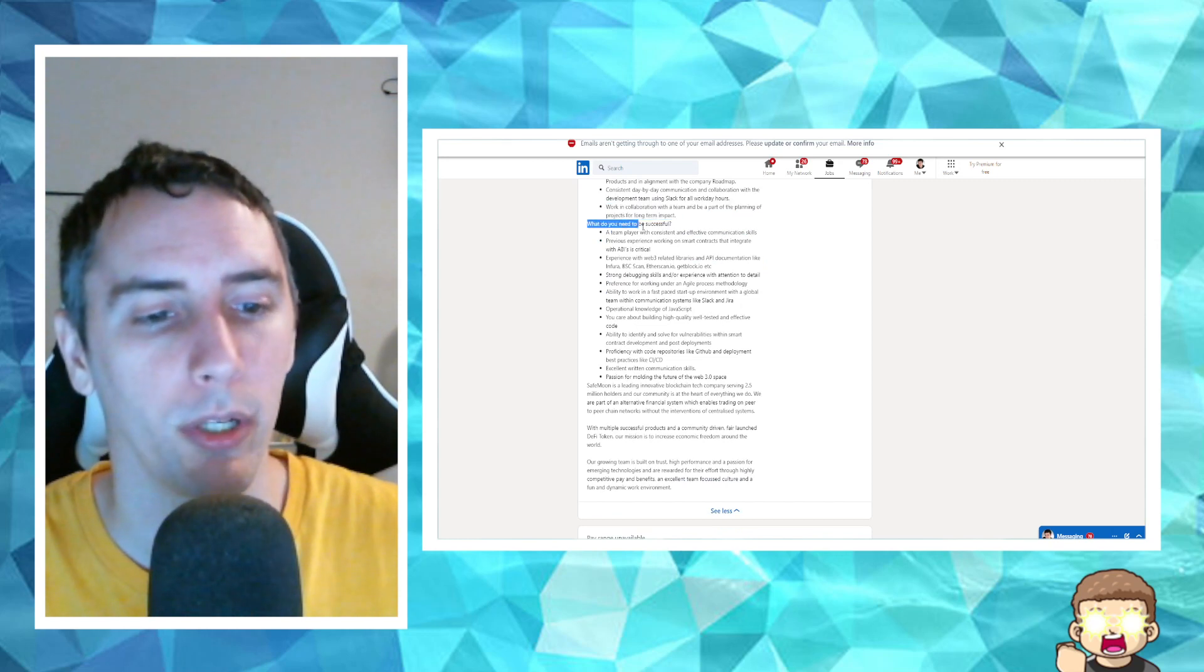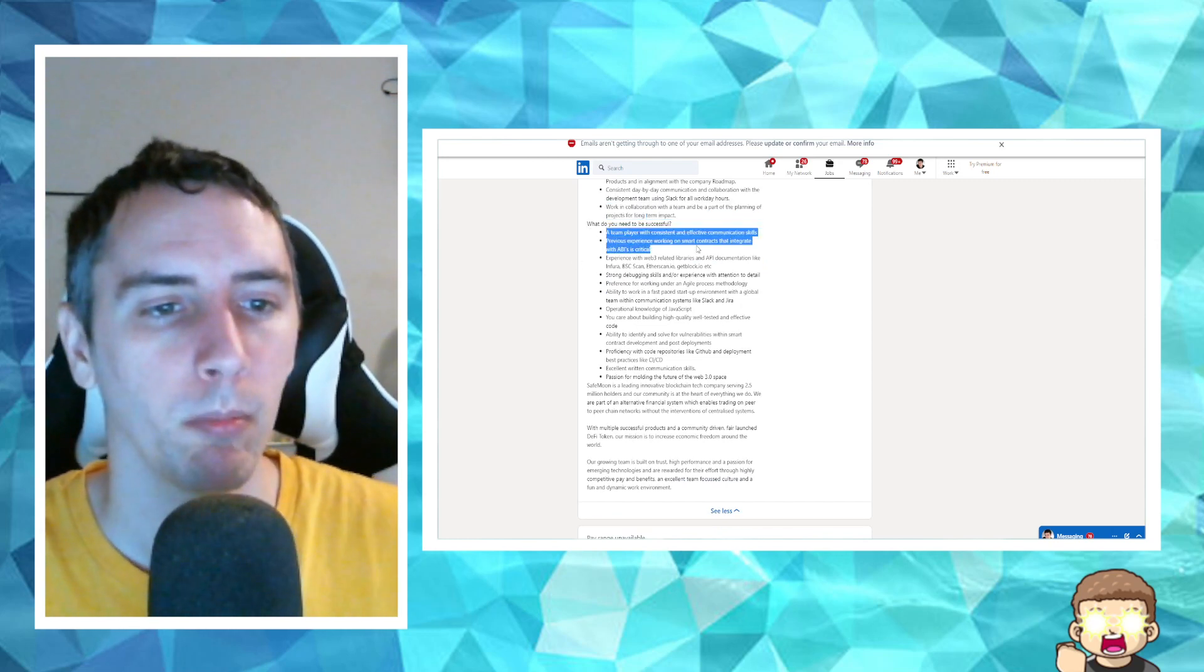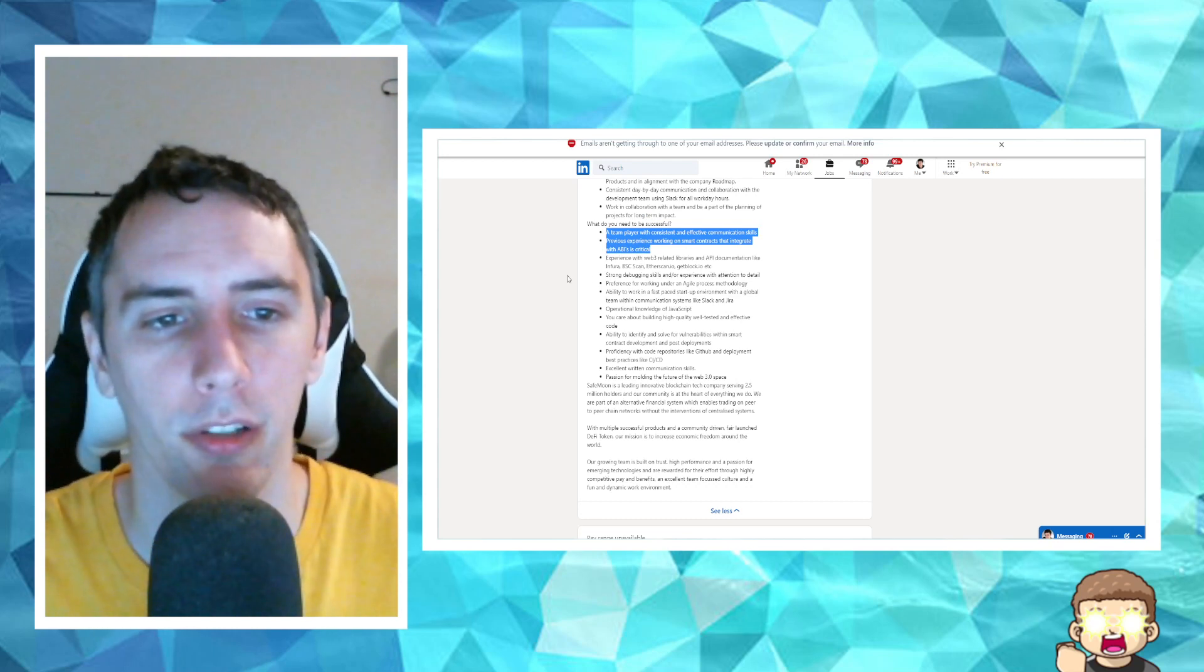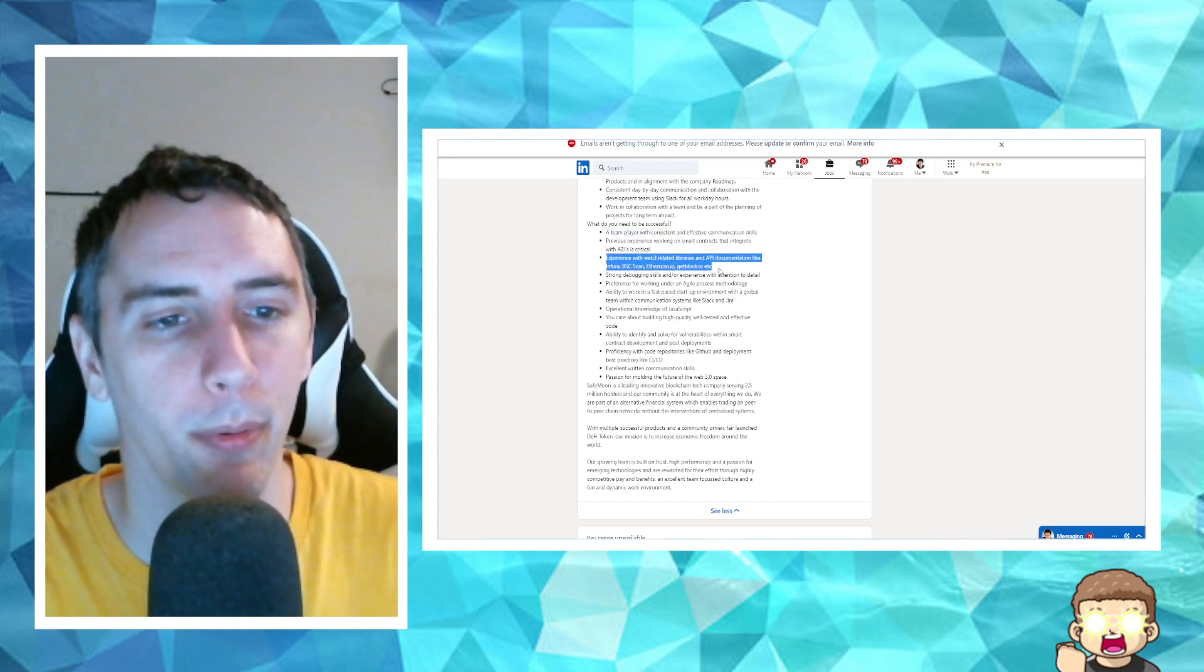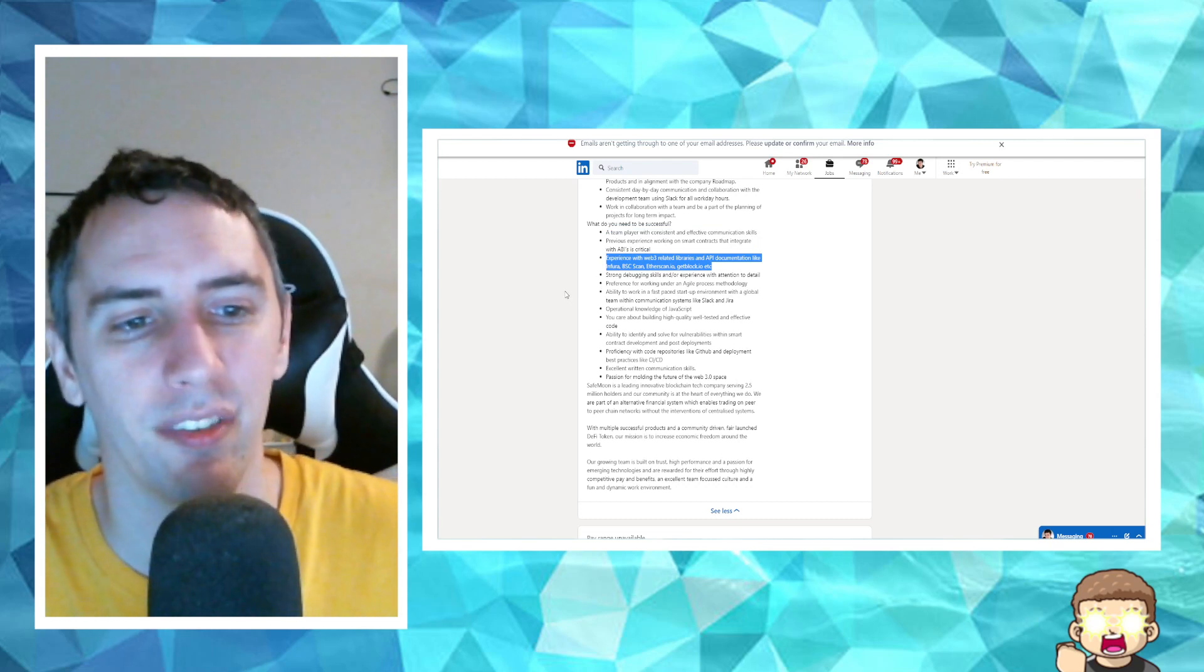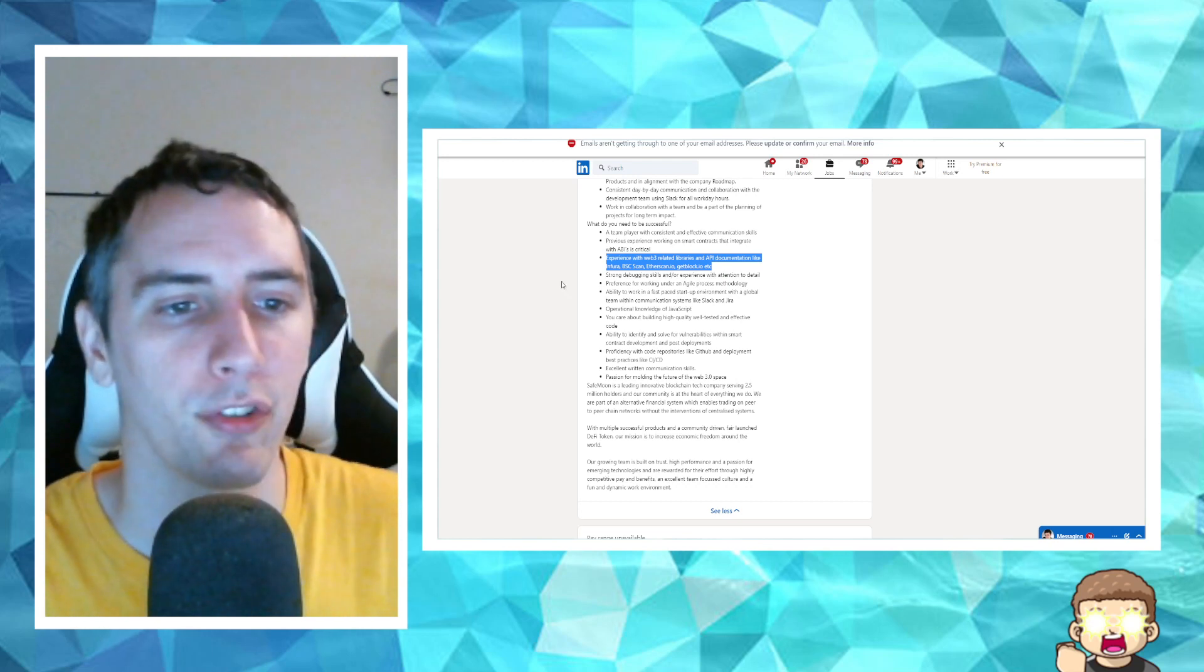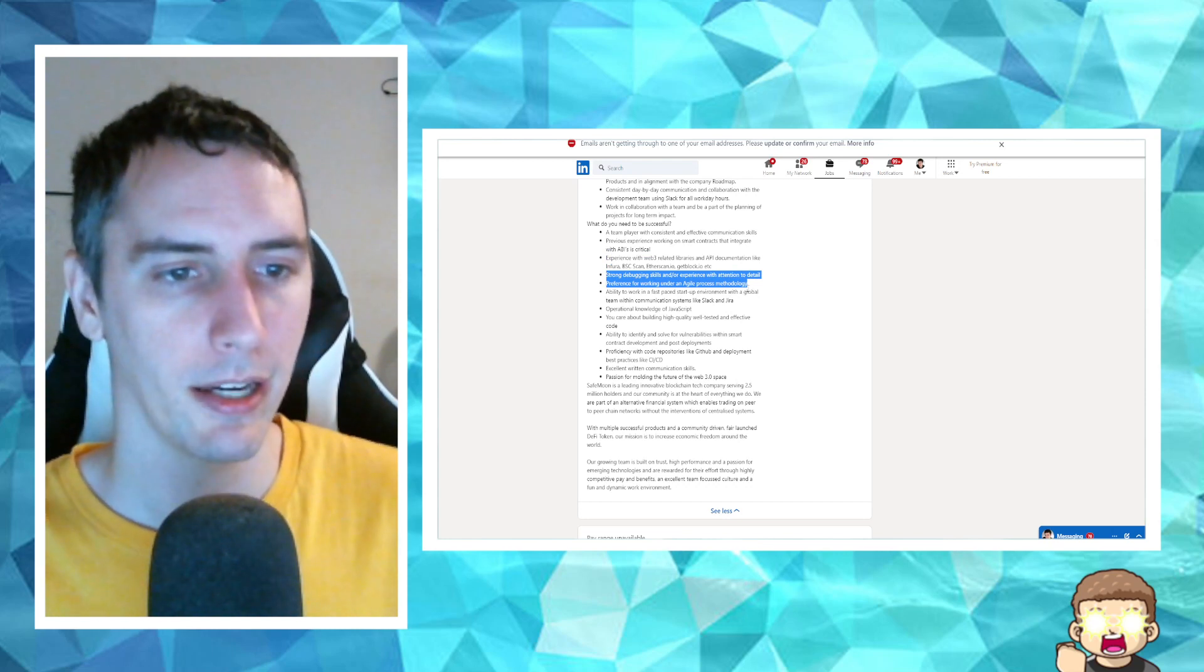It says, what do you need to be successful? There's just a little bit more here, by the way. A team player with consistent and effective communication skills. Previous experience working on smart contracts that integrate with ABIs is critical. Experience with Web3-related libraries and API documentation like Infura, BSC Scan, Etherscan.io, GetBlocked.io, etc. Strong debugging skills and experience with attention to detail.